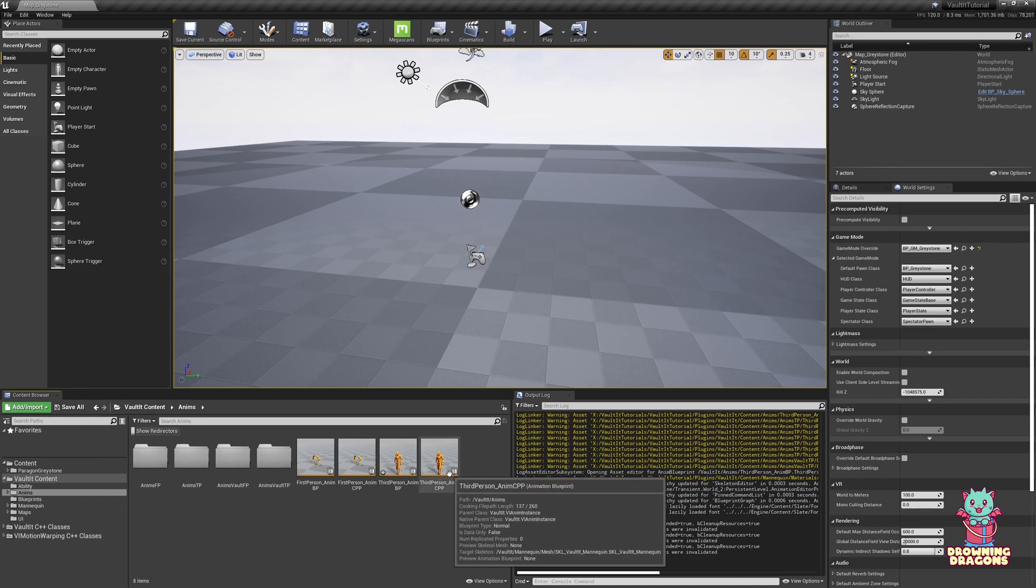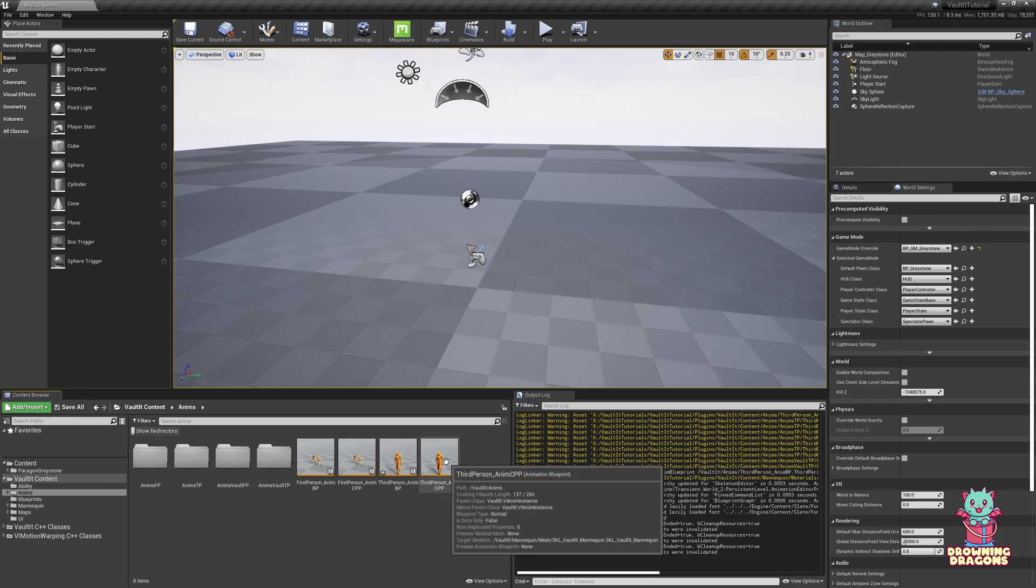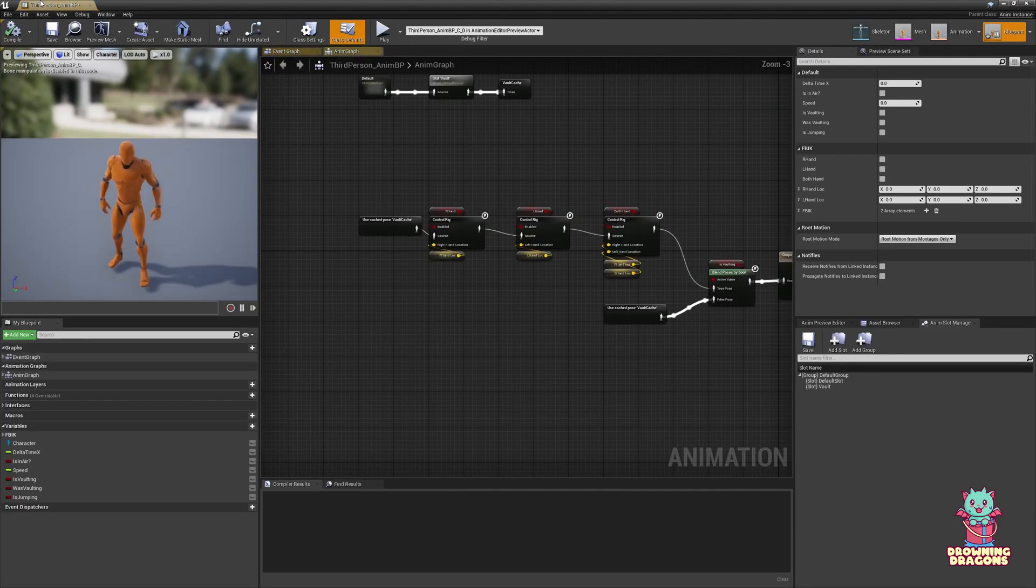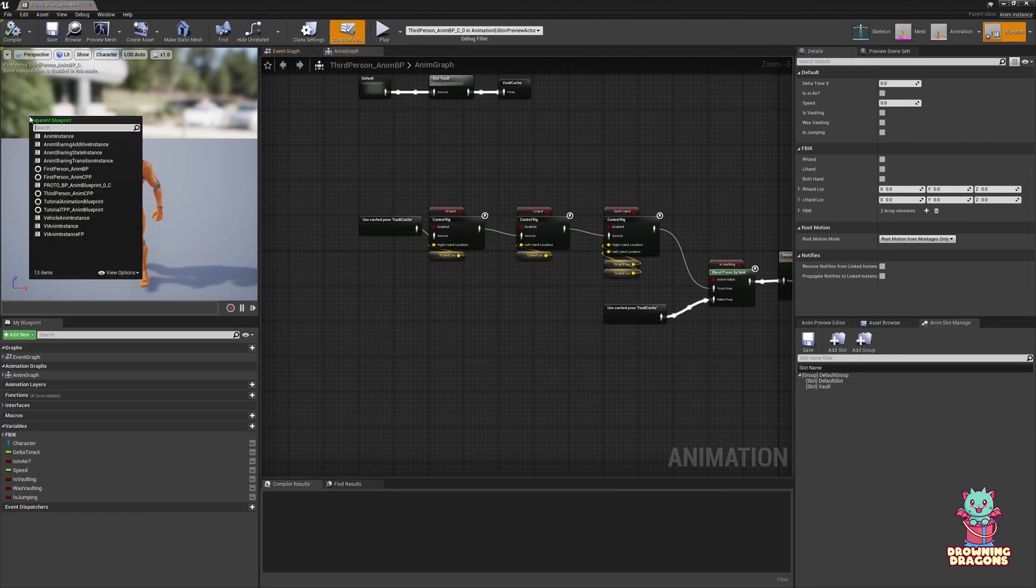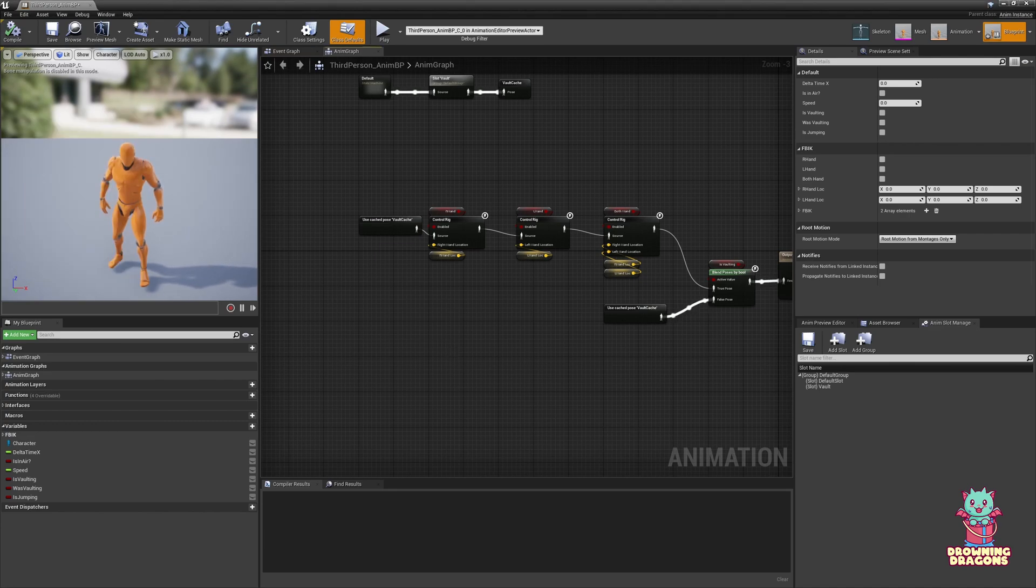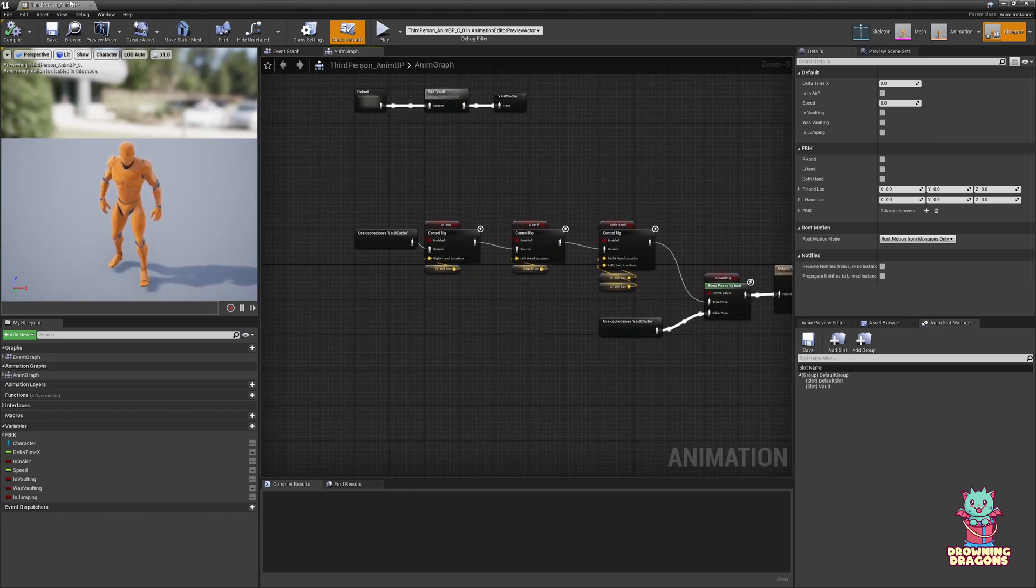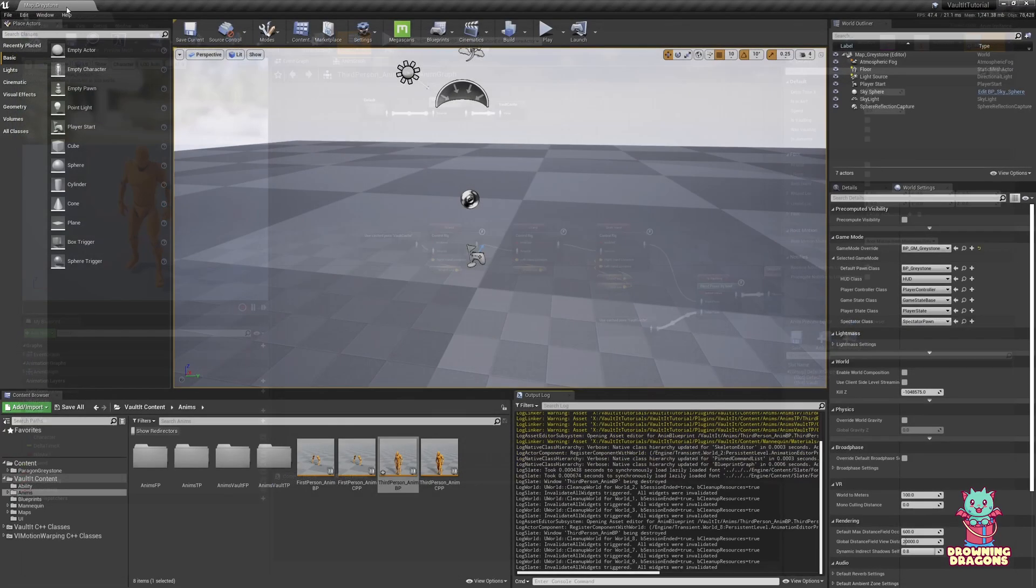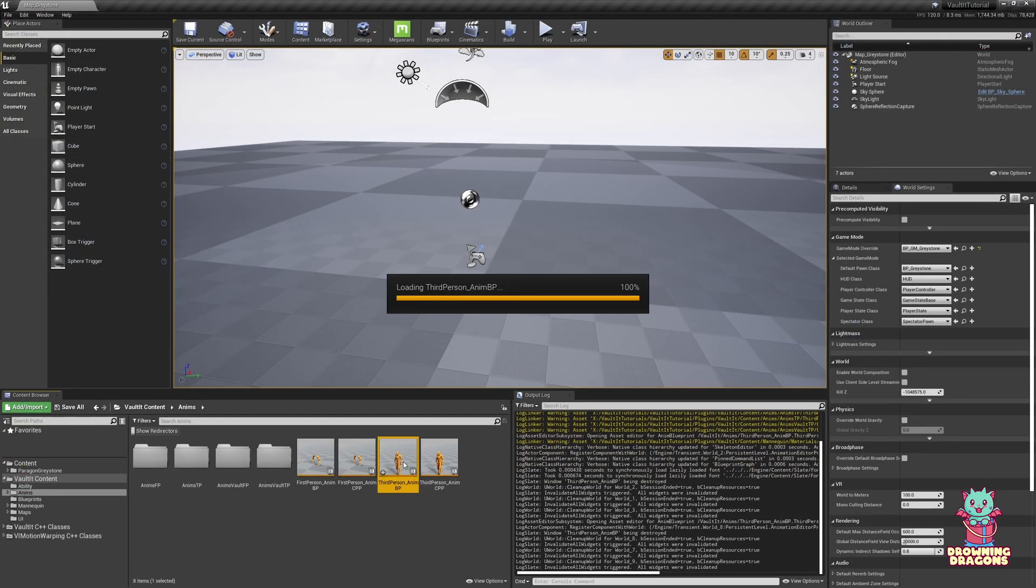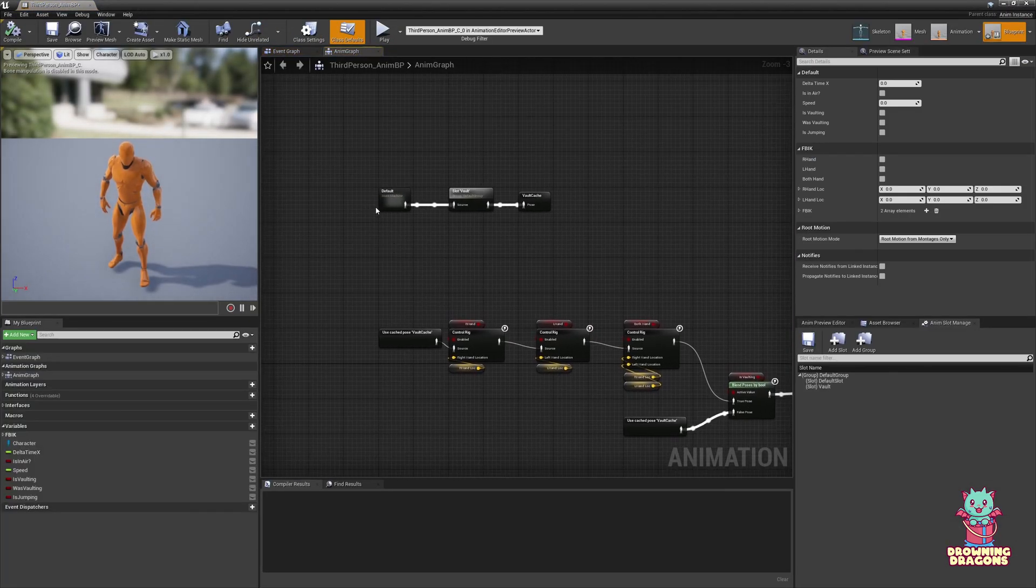We're going to retarget the C++ version. It's parented to VI anim instance. Of course, you can come in here, file, reparent, not on this one though. Reparent it to VI anim instance if you want to. But first, we need to retarget it. This is actually just a third person animation blueprint.